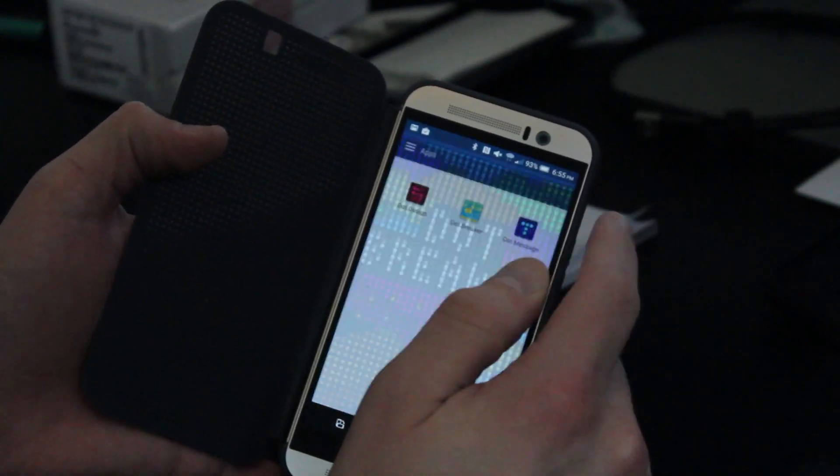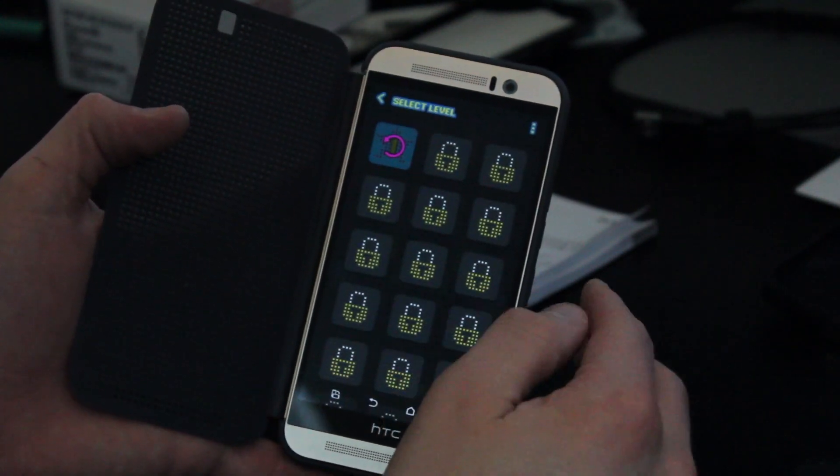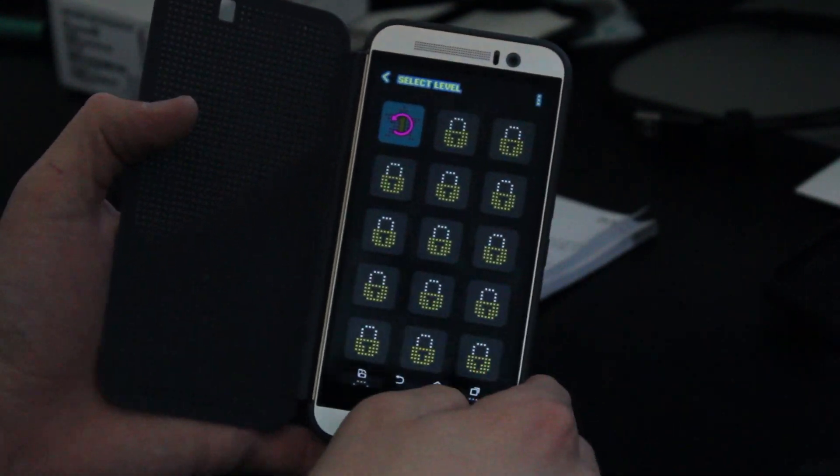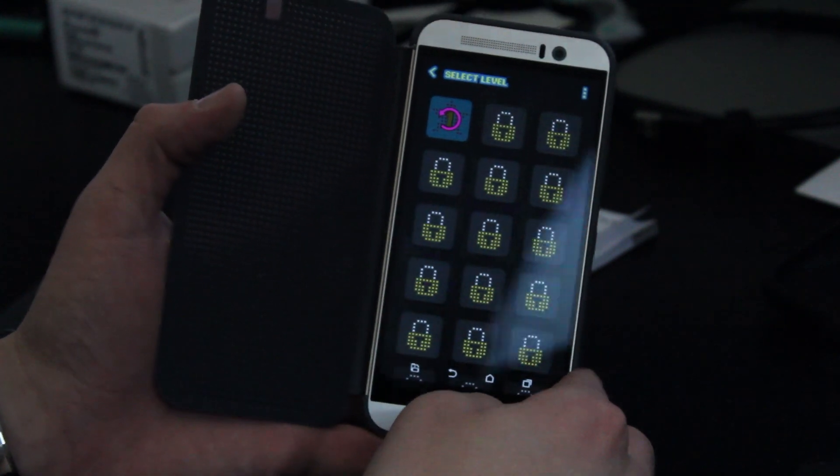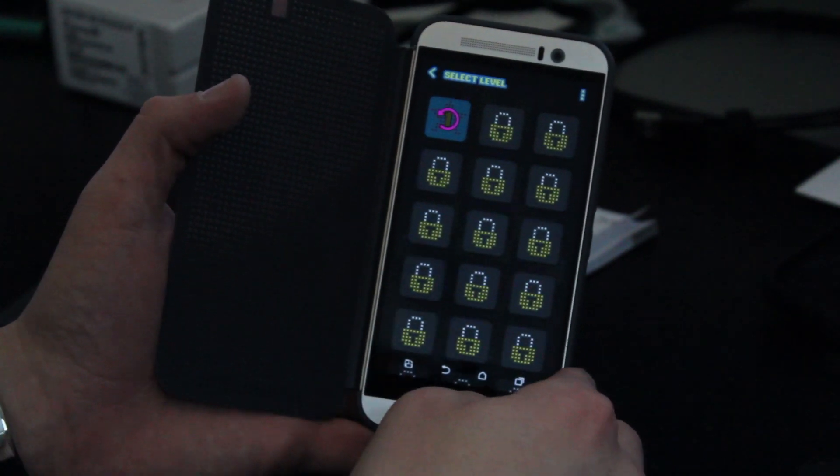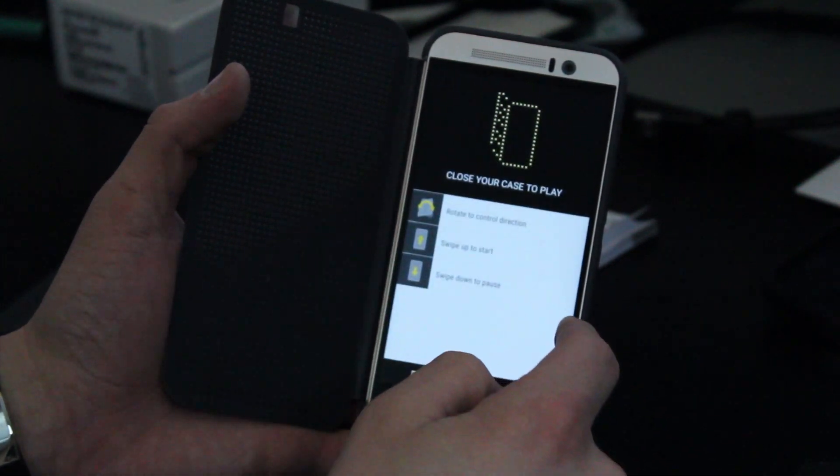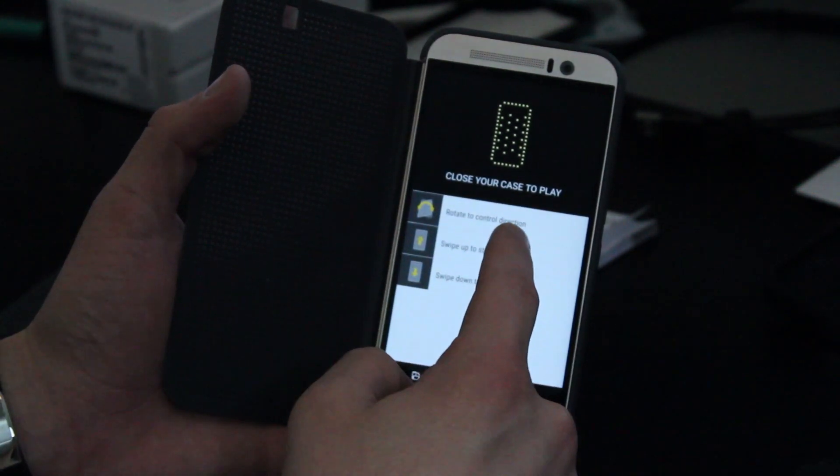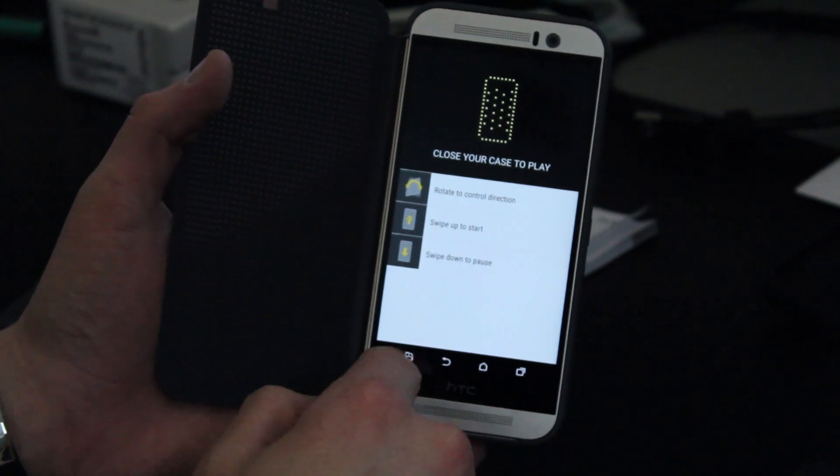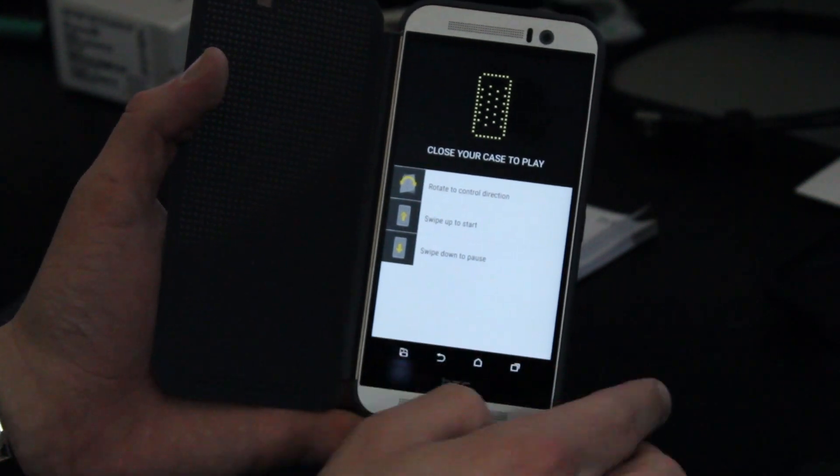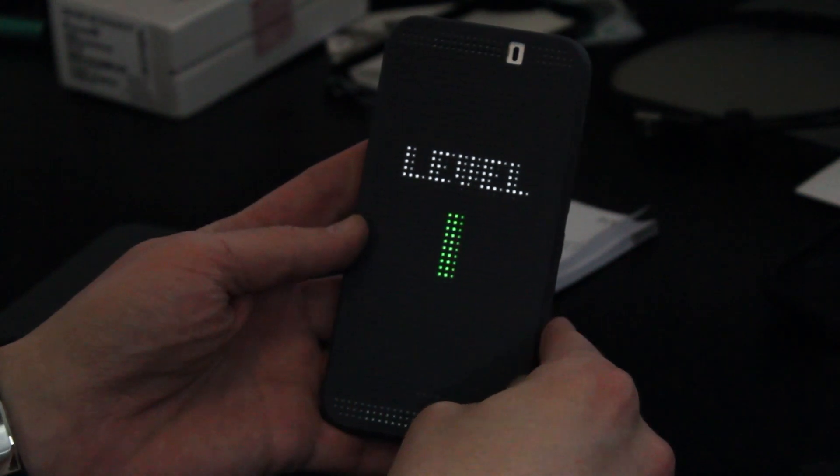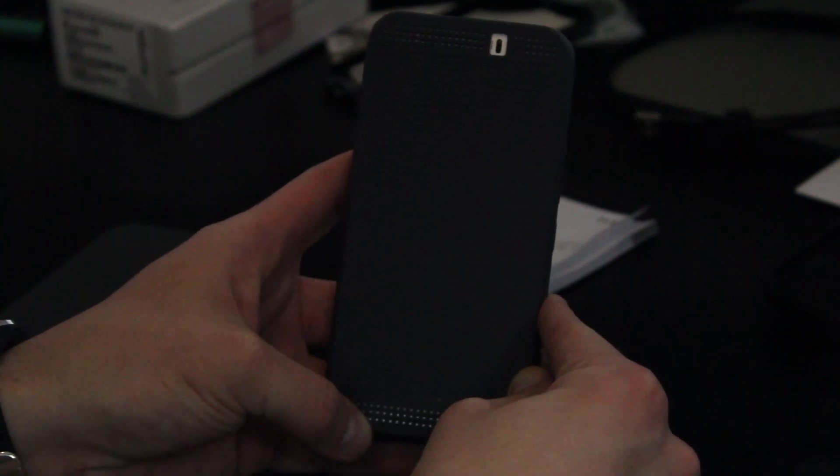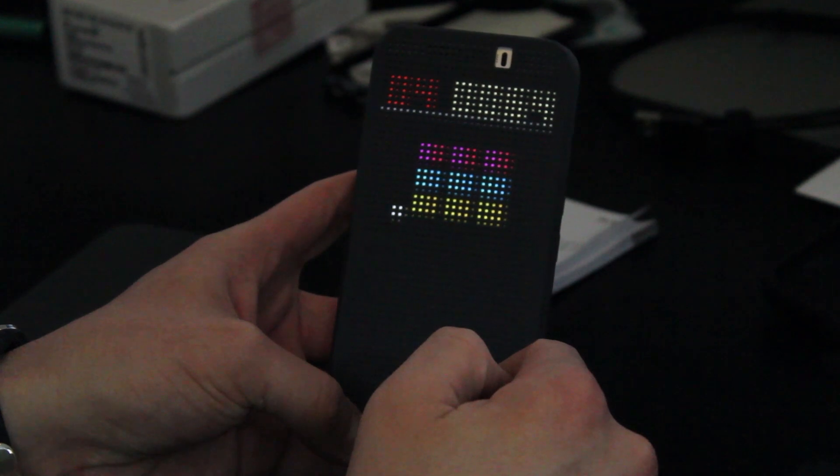Also you have another fun game on here called Dot Breaker. You can actually play Dot Breaker. It's the old school Dot Breaker version that you probably remember playing on a PC at some point in your childhood. So if you take a look at the Dot Breaker game, basically you can replay the level. It tells you to rotate to control direction, swipe up to start, and swipe down to pause. So now if I close my screen here, it says Level 1 for Dot Breaker,